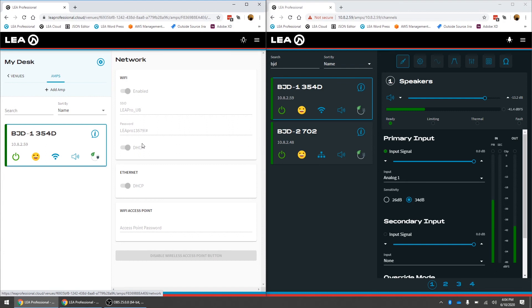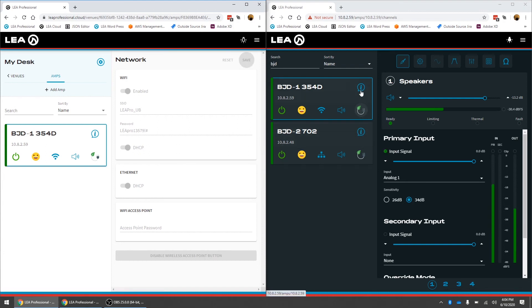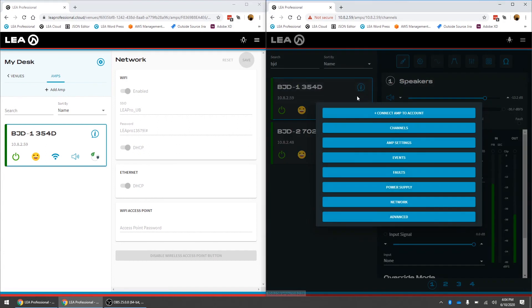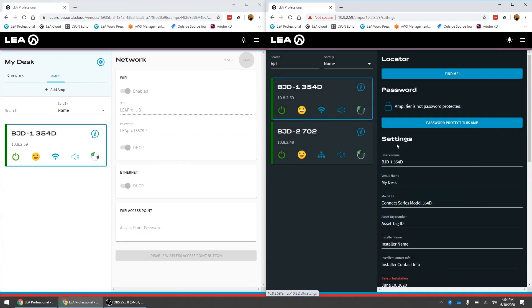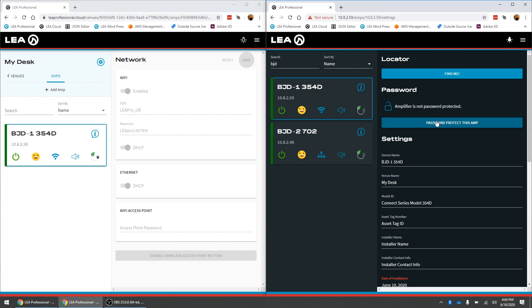The only other difference here as well is if in the local web UI you've got a password on the amp. By going in this amp info button amp settings if you had this amp password protected when you go into the cloud you don't need to enter that password for a second time. The cloud validates you already you don't need to enter that password again it will show you that there is a password stored on the amplifier.